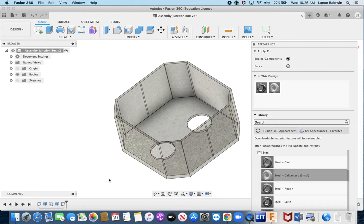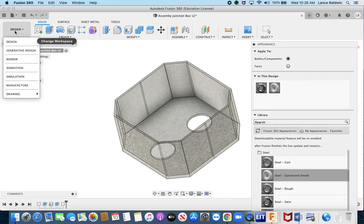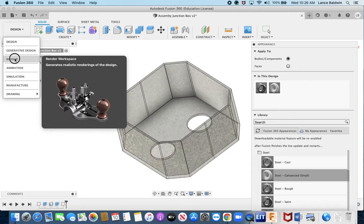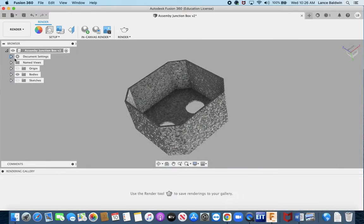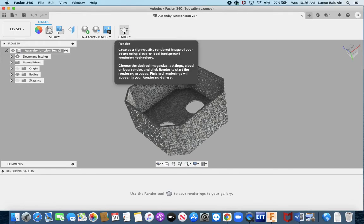I would then go up here to this button here and go down to render. A lot of the rendering you have to get credits for so if you go to render this is not intuitive either.